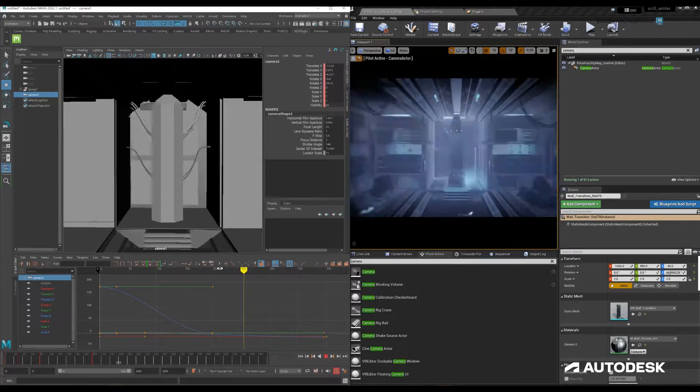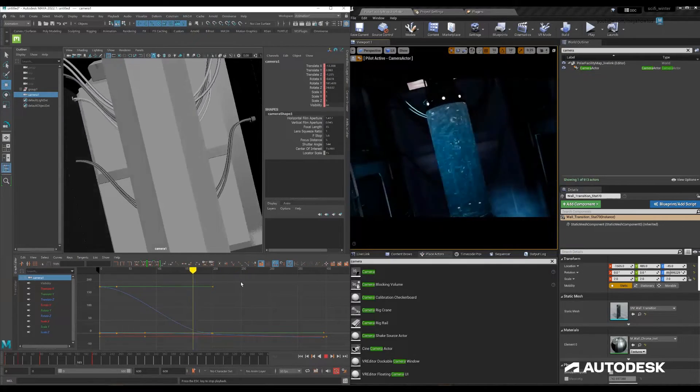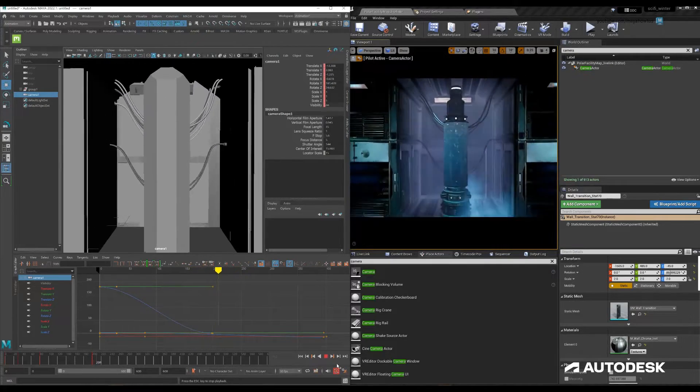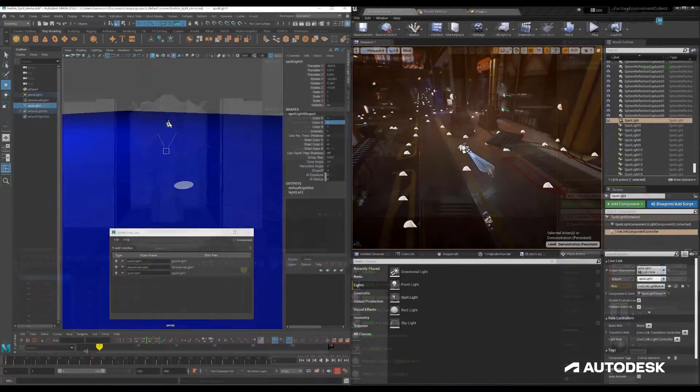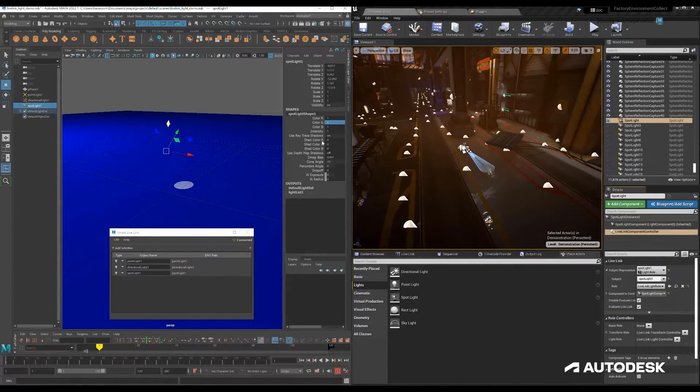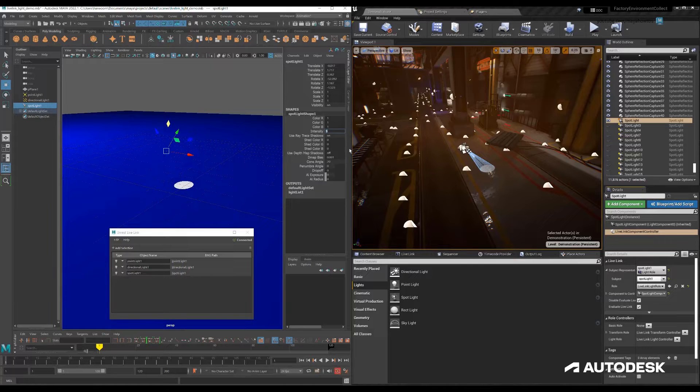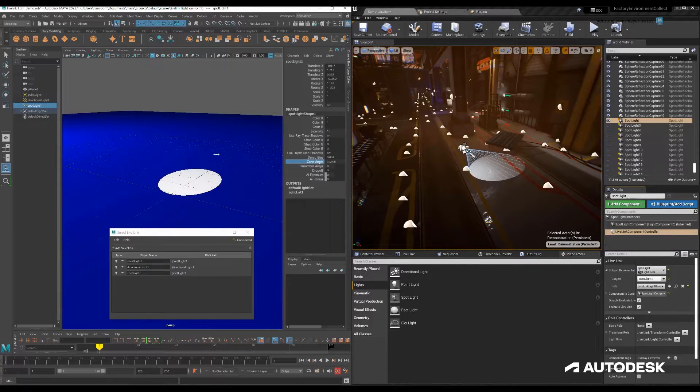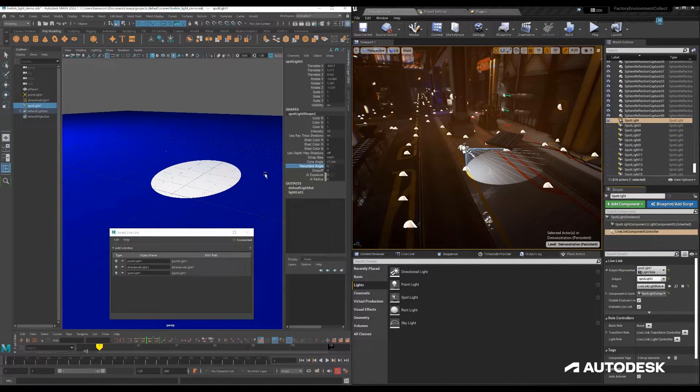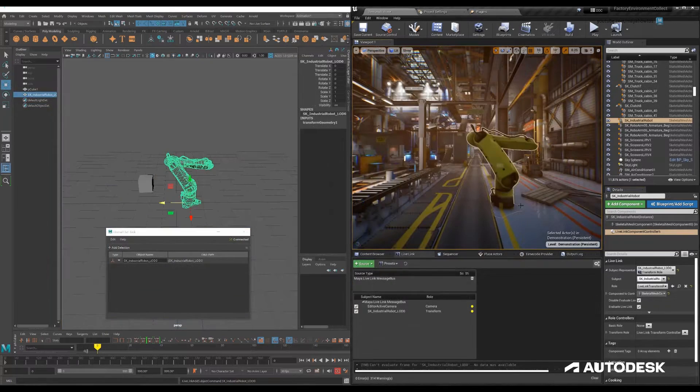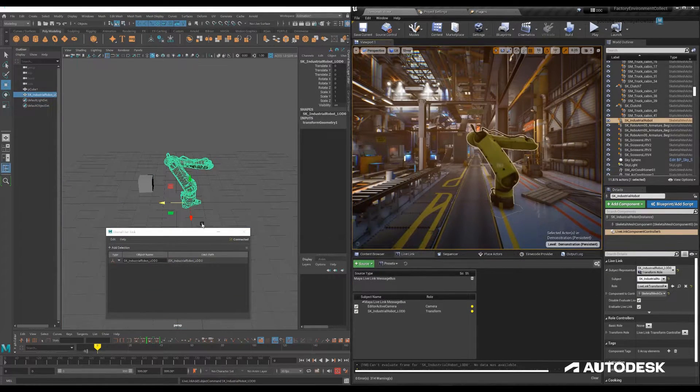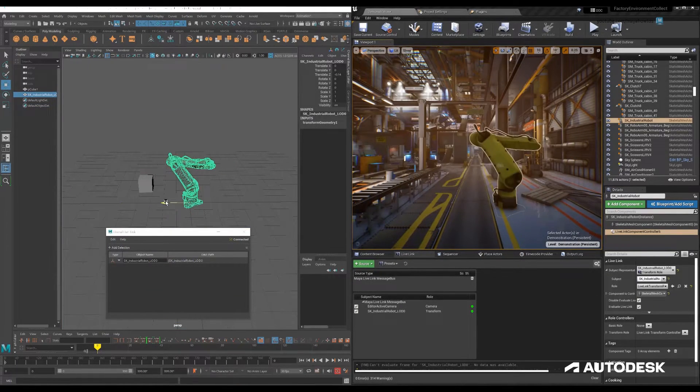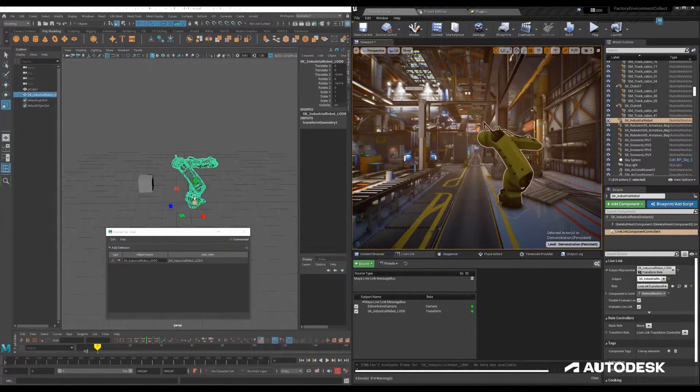This plugin allows you to do things like control the camera, change lighting, or animate meshes in Maya while seeing those same assets update in real time in Unreal. However, one thing it didn't do was stream animation data to Unreal level or animation sequences.